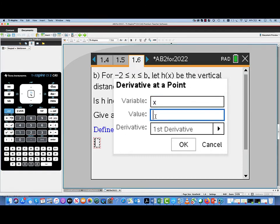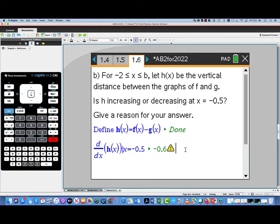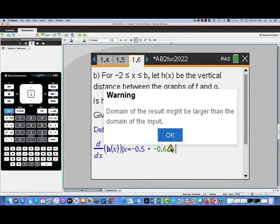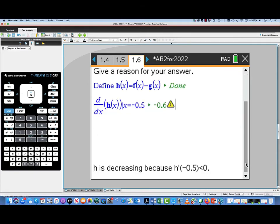I'm pulling up another math box, going to the calculations, and selecting calculus derivative at a point. Our variable is x, the value in question is −0.5. The function we're going to differentiate is h(x). We evaluate, and we get a little warning sign — let's click on that. It says the domain of the result might be larger than the domain of the input. We know we're at an OK value, so we'll press OK. It's the sign of the derivative that's important here, and we do need to give a reason. h is decreasing because h′(−0.5) < 0.